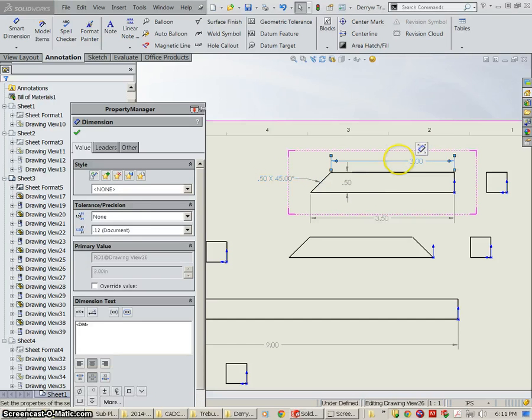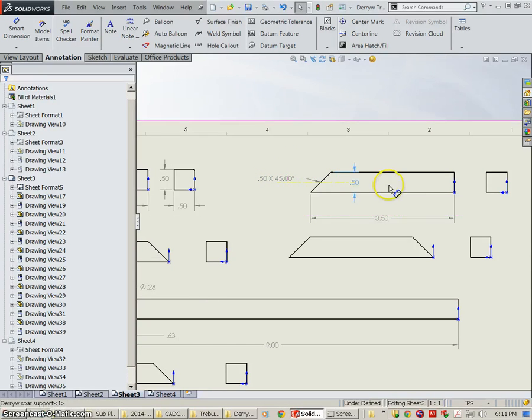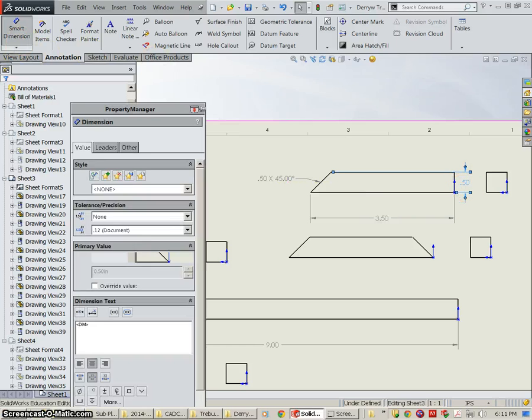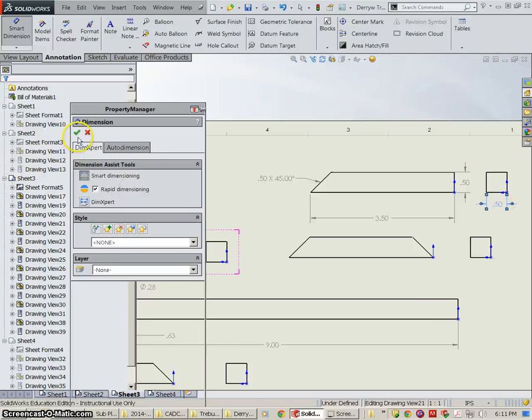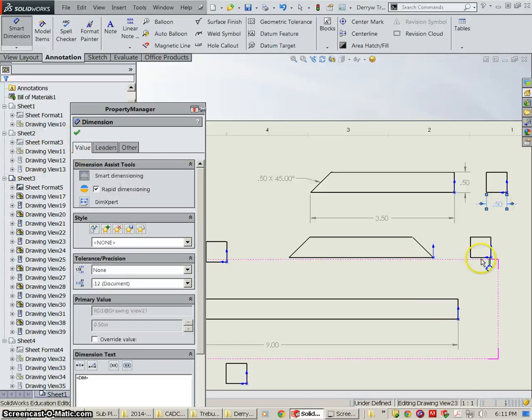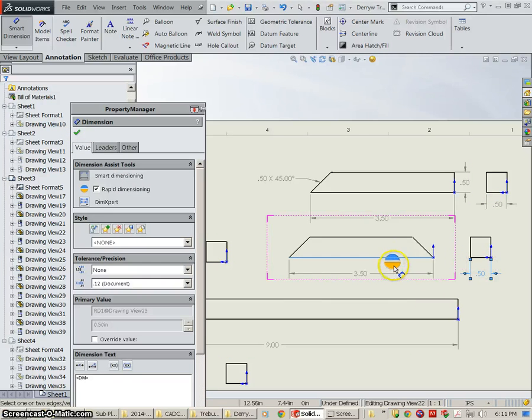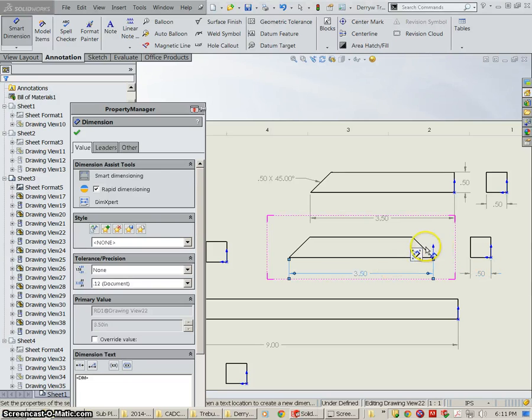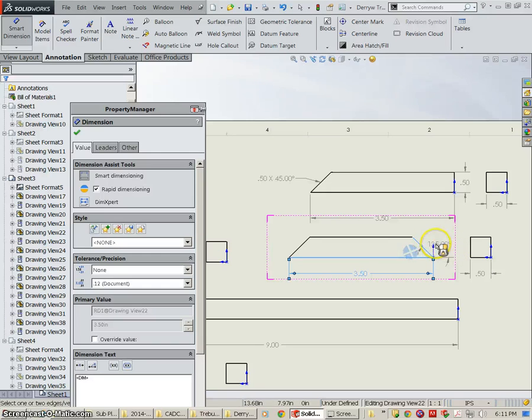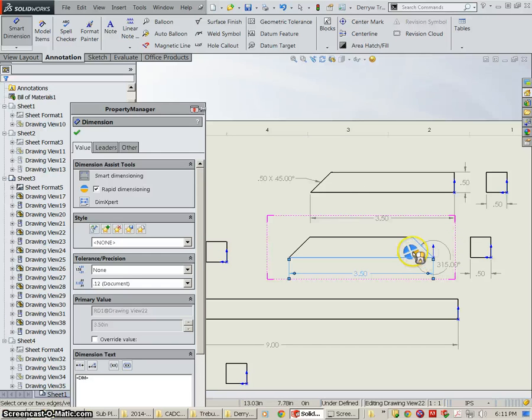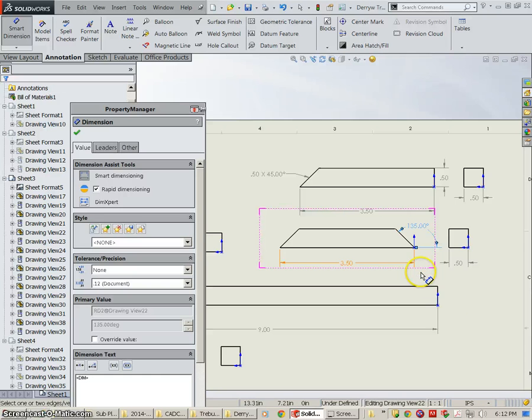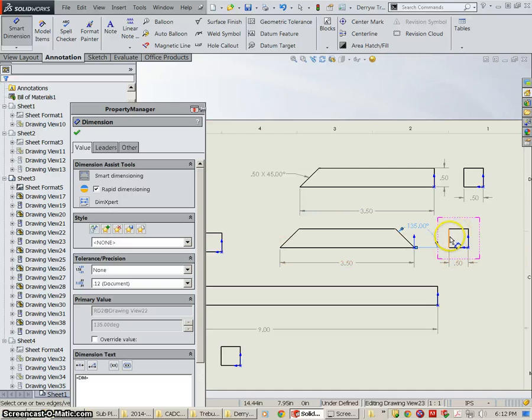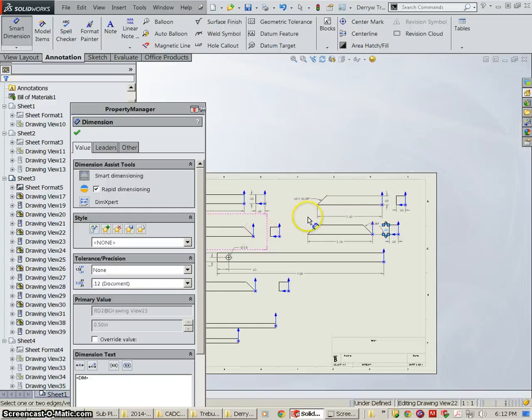I'm going to select this guy. I'm going to go to Smart Dimension. Select this. Auto Dimension. Select this guy. See how it does. This is really all we need here. Don't need that dimension. We select this. Select these two lines and it will give us an angle.